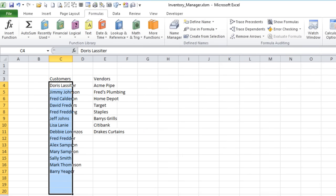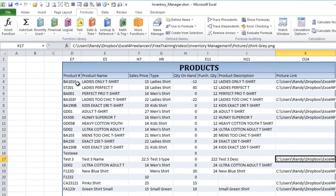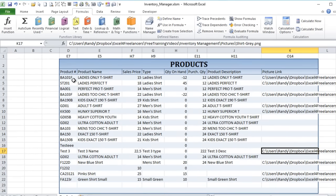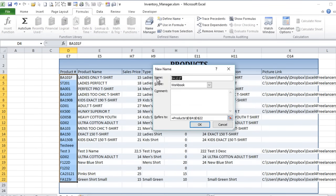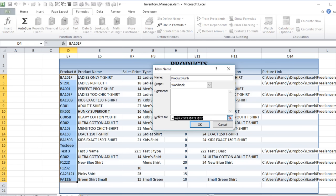Let's go into products and create a named range for product numbers. We'll highlight that column. Formulas, Name Manager, New, and we'll create Product Numbers. We're going to use OFFSET again. Let's go ahead and copy that range reference — I'll use OFFSET and set it up similarly to how we did customers and vendors.